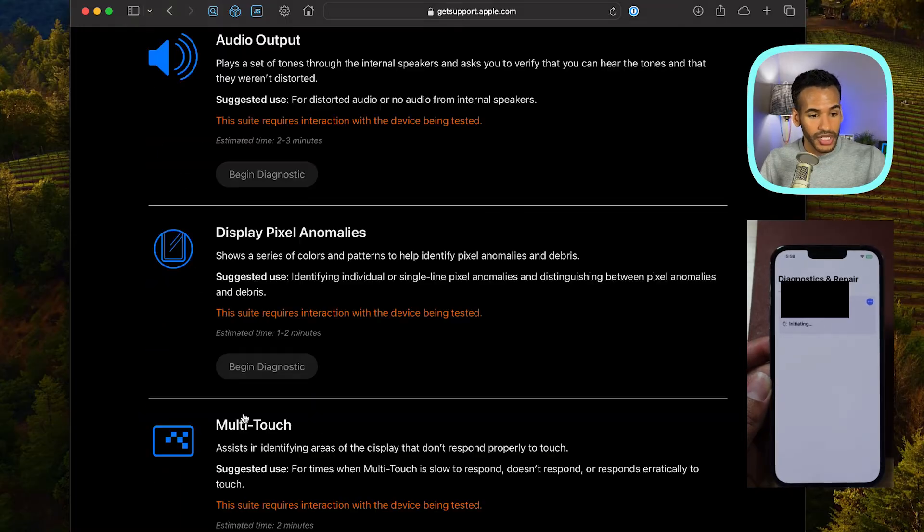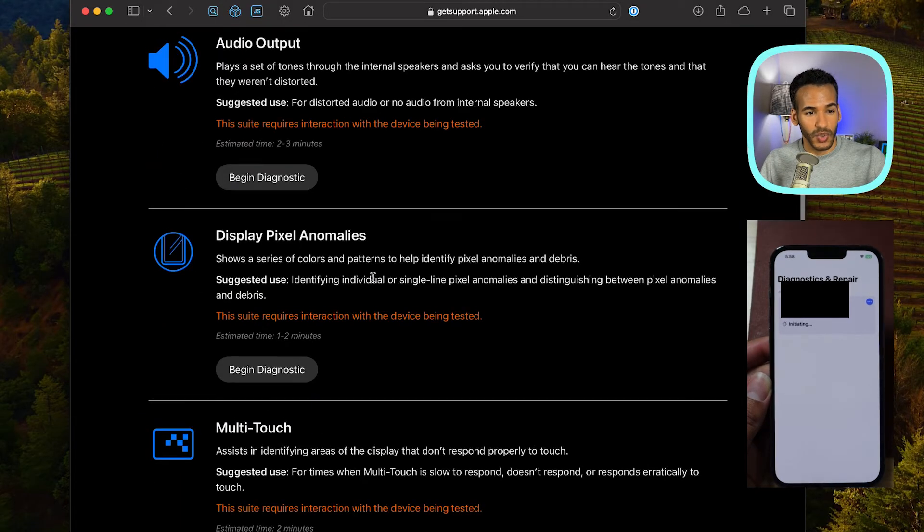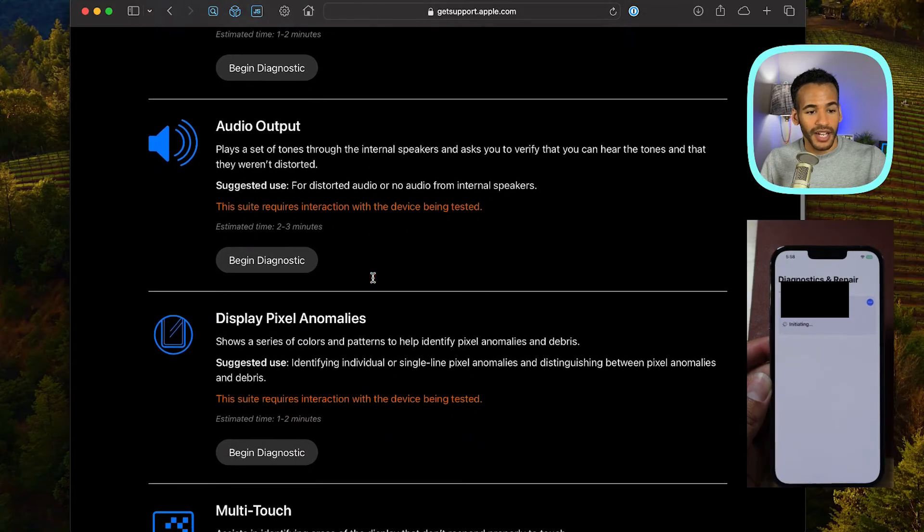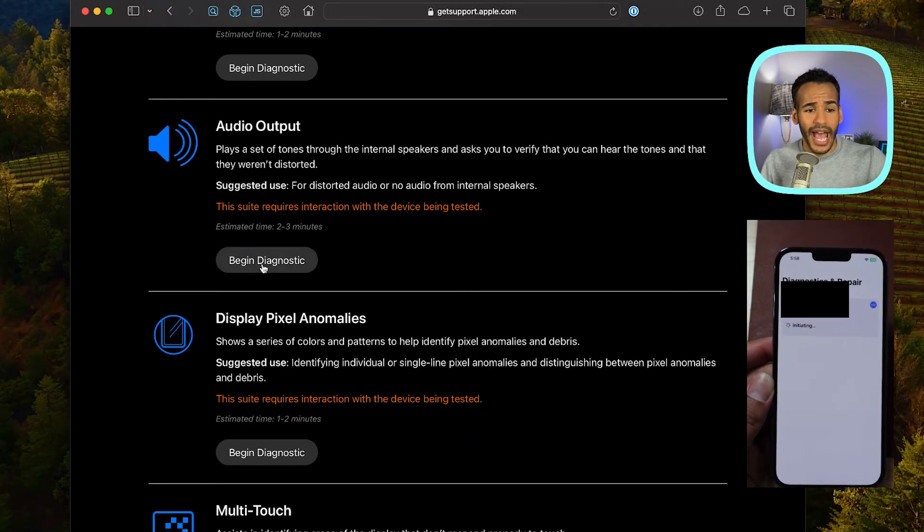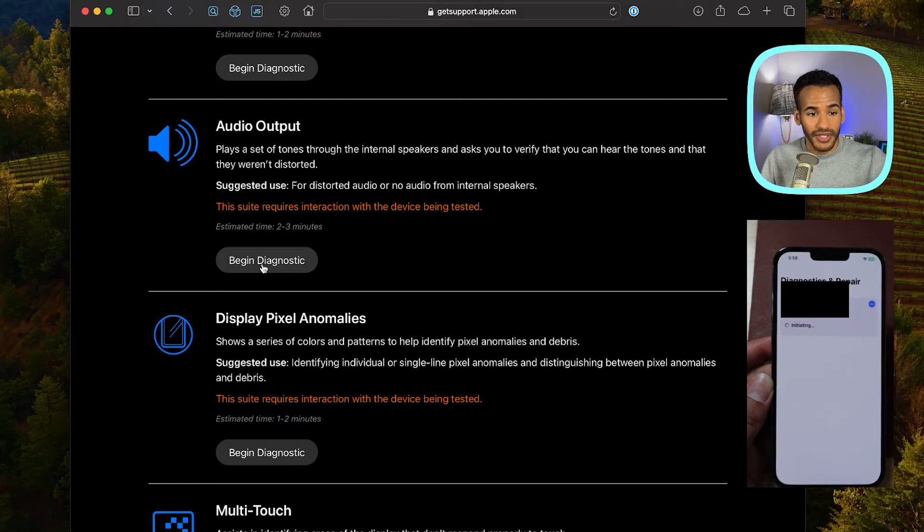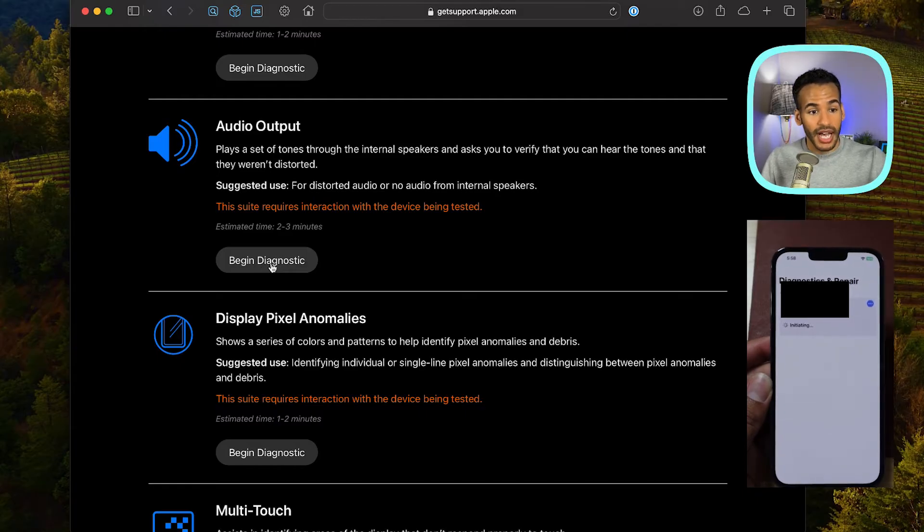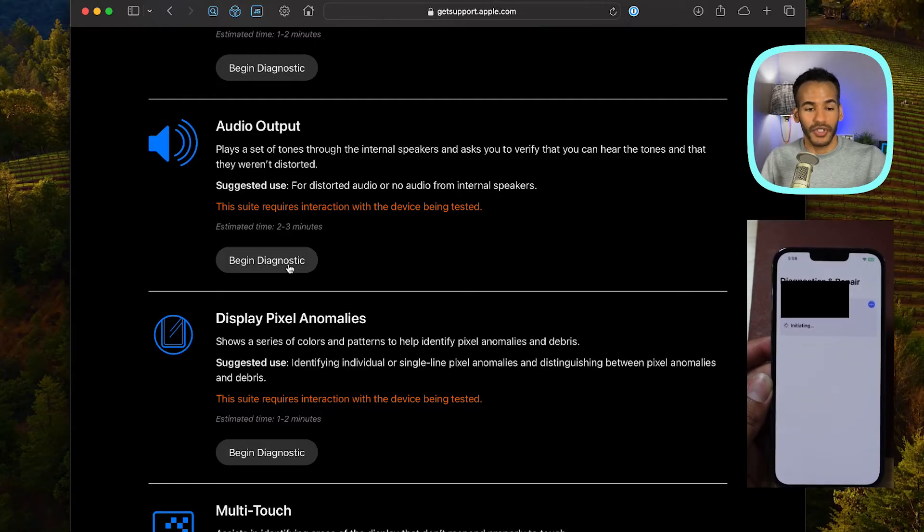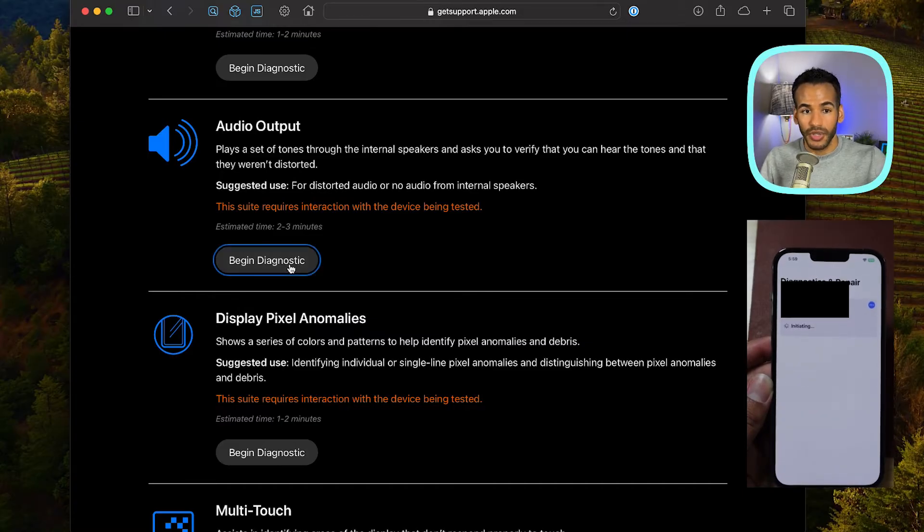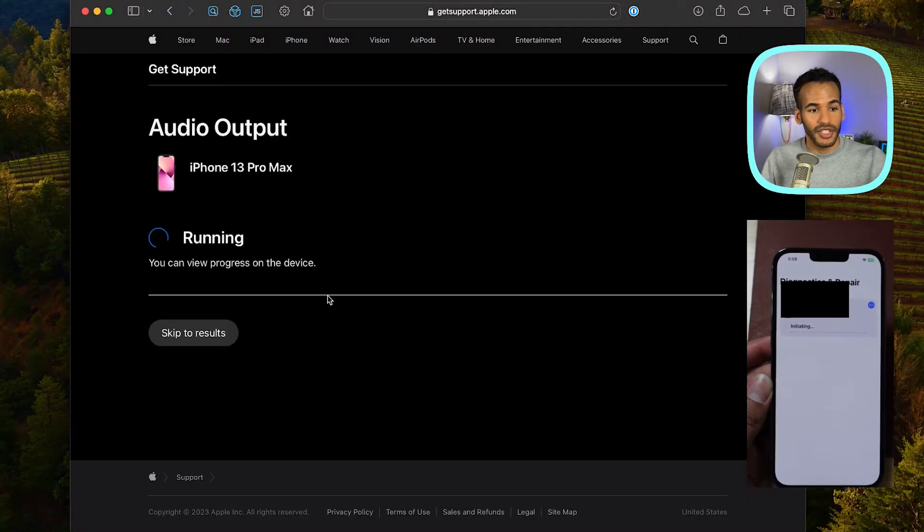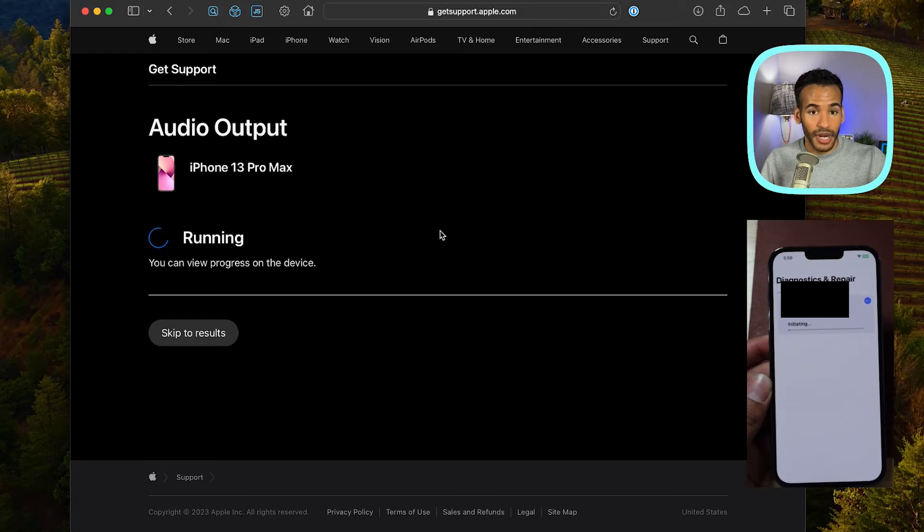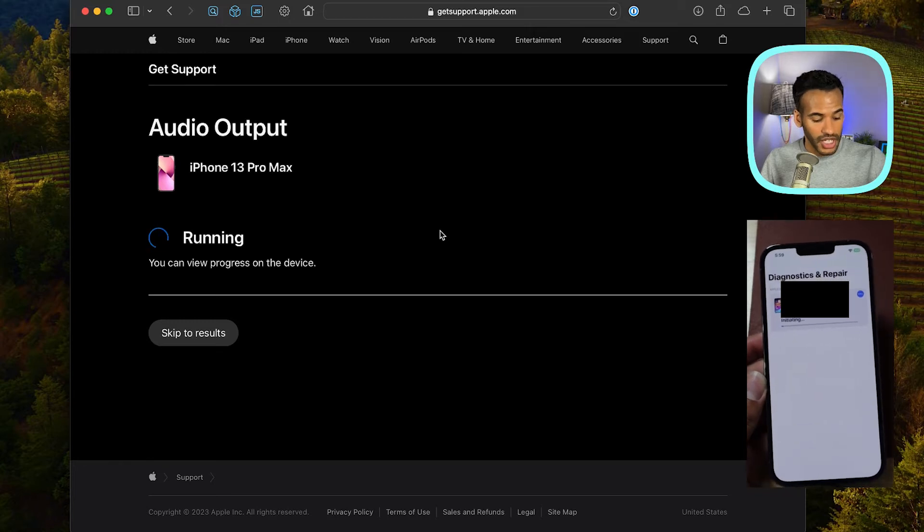So it's still completing the process and check this out. It tested Apple Pay, battery condition, Bluetooth, cellular baseband, the LiDAR scanner, Wi-Fi, wireless charging, everything seemed to be great. You can always print the results. So we'll choose another diagnostic suite. Let's do an audio output test. I don't know what's going to happen. It's just going to ask that you can hear the sounds and that they weren't distorted. So if you had, for example, distorted audio or no audio from the internal speakers, you would do this test.